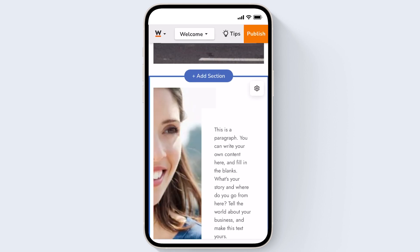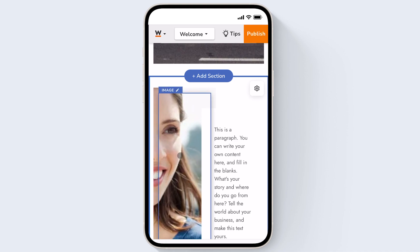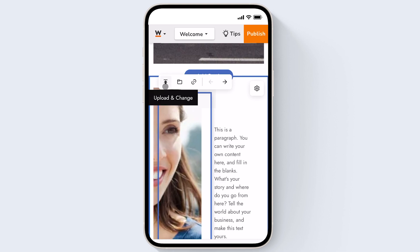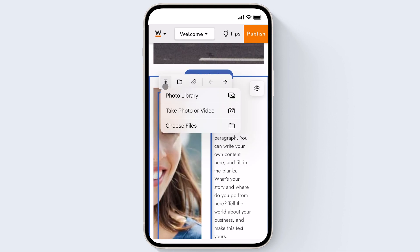Something that would be useful would be the ability to upload images directly from your phone to use on your website. For example if I want to change this image to an image from my phone library I'll just click on it, click the upload arrow icon and choose photo library.